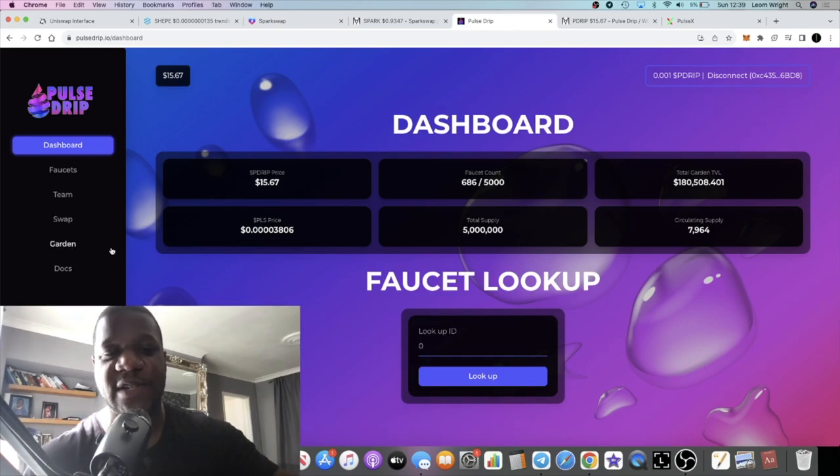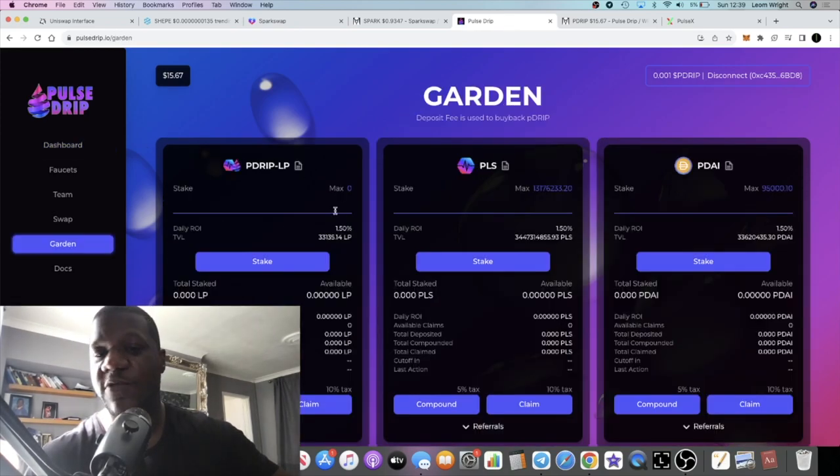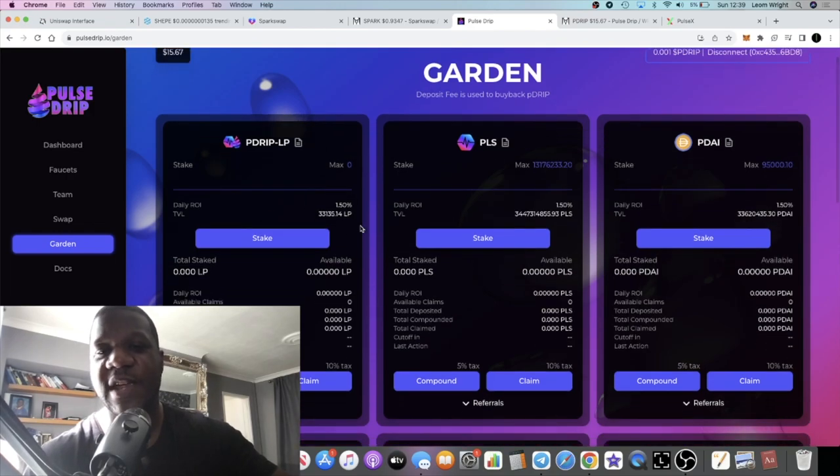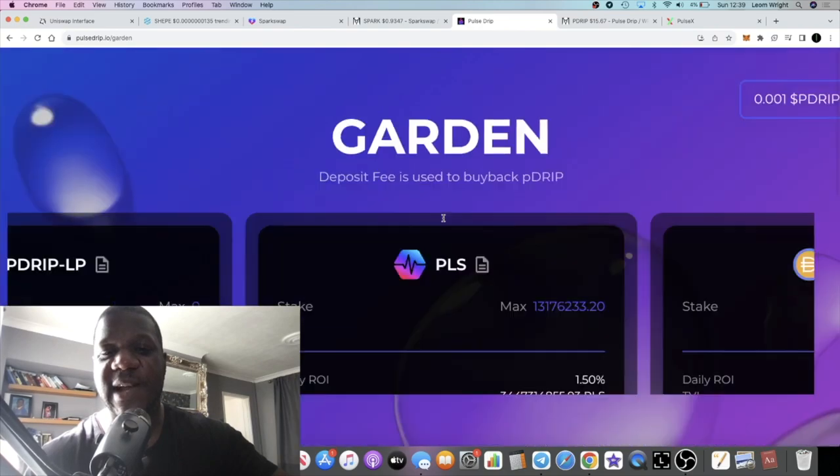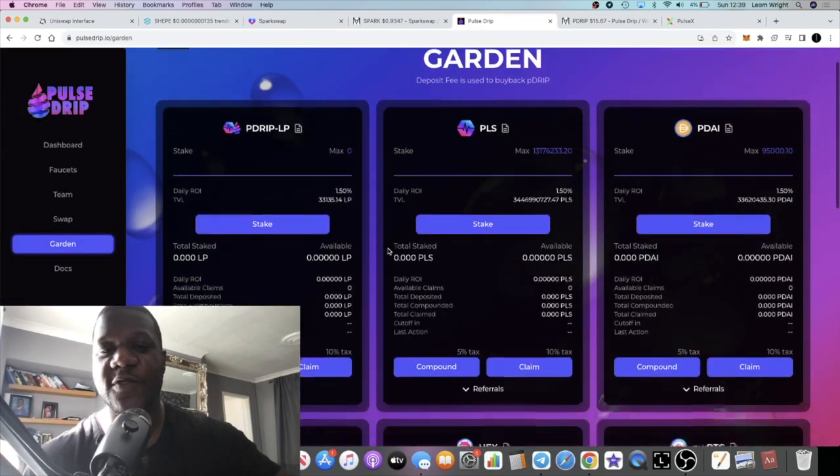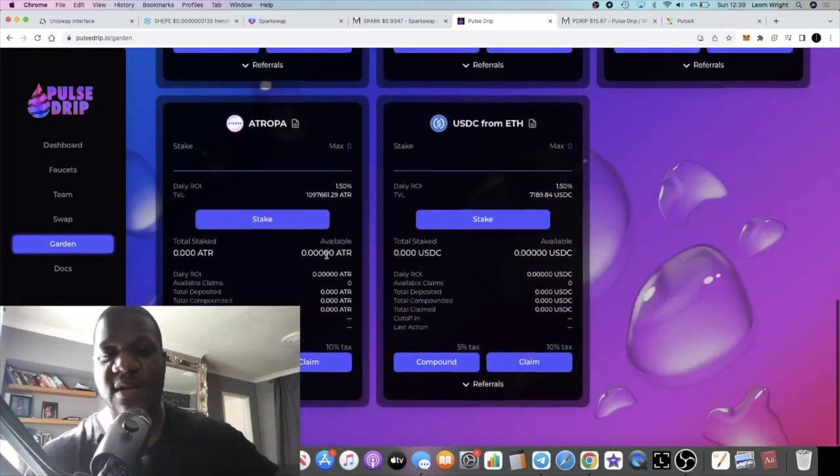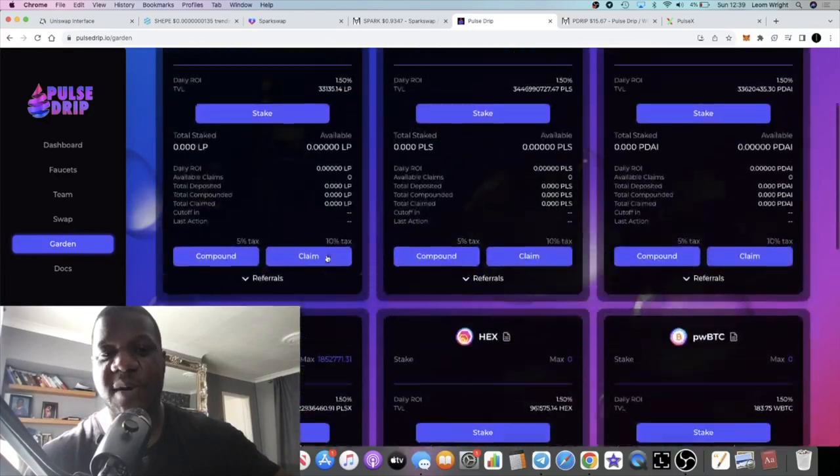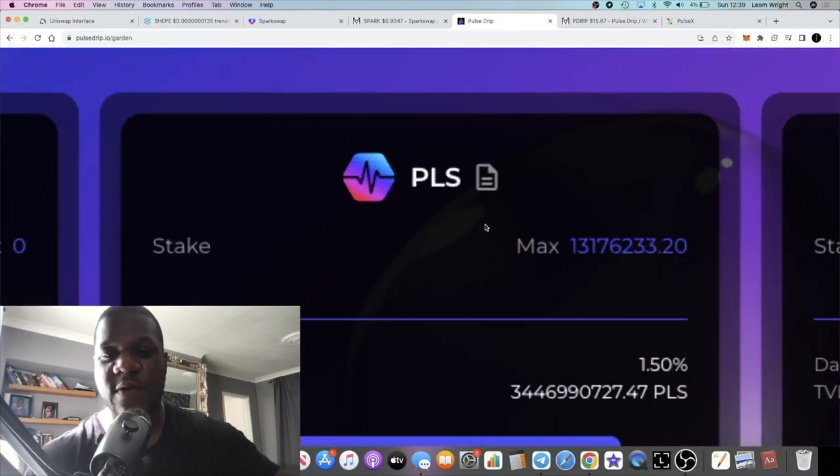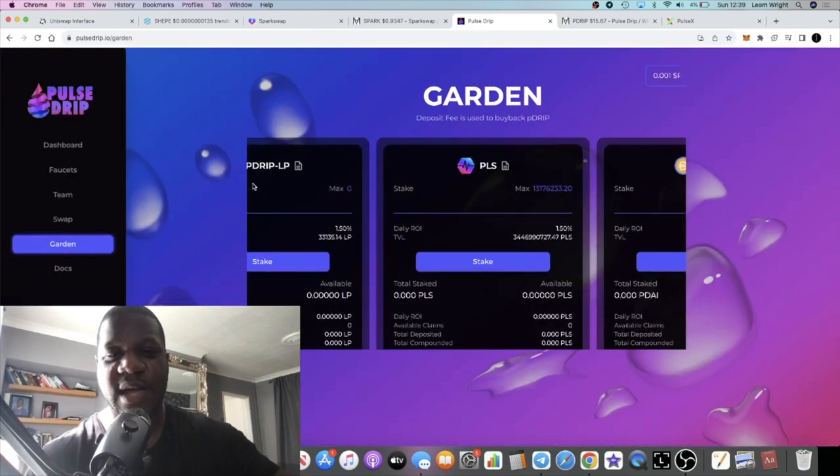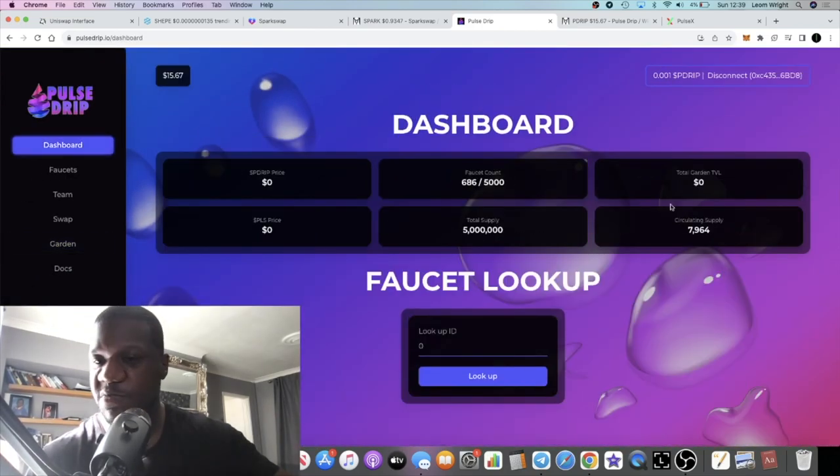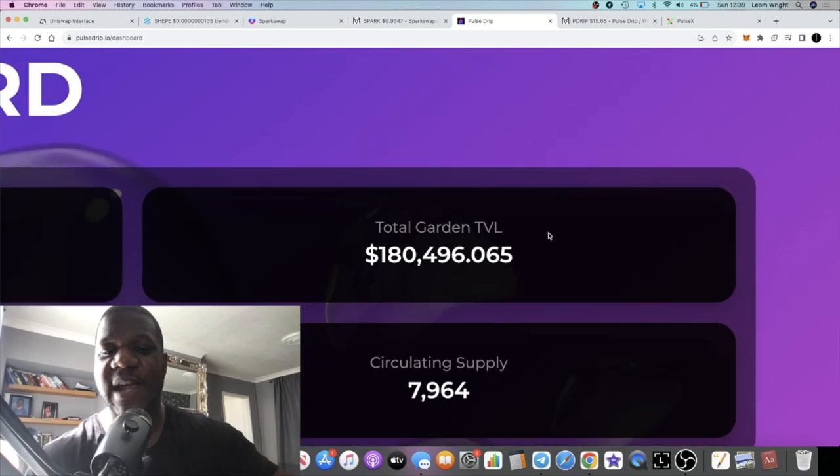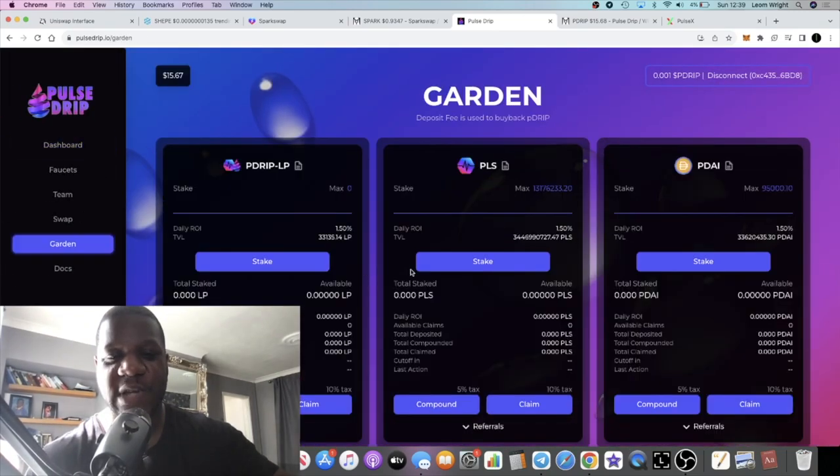A portion of the fees, there's a deposit fee on each of these and claim fees, right? A portion of those fees on each of these gardens will go to buying back DRIP. Before this was the only garden, but the garden TVL is about 180k at the moment.